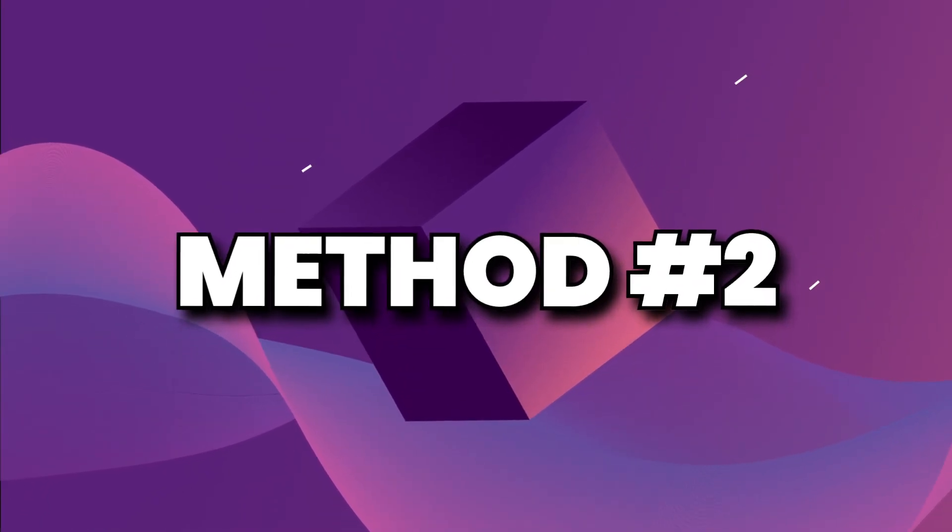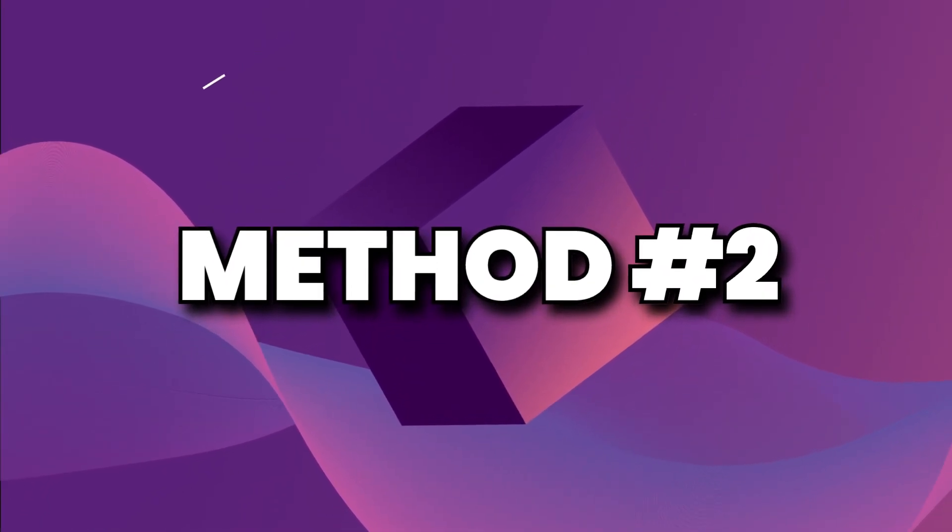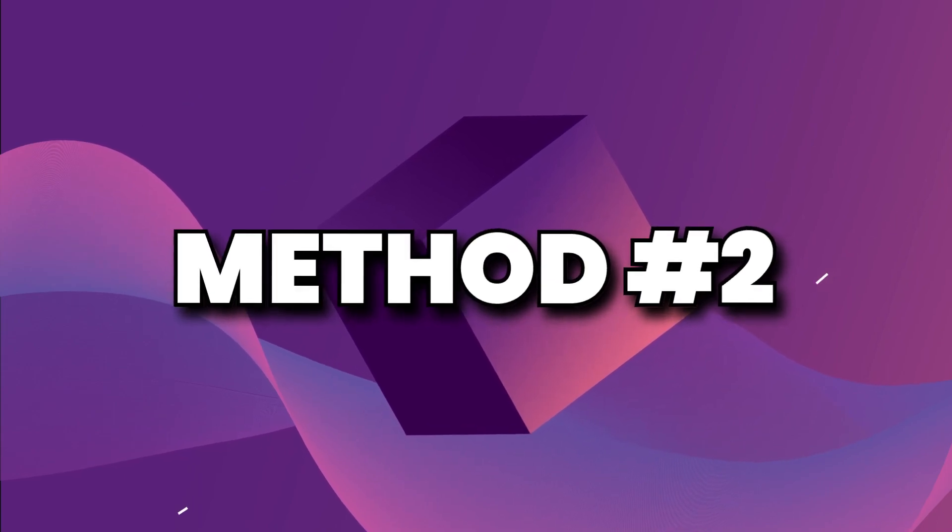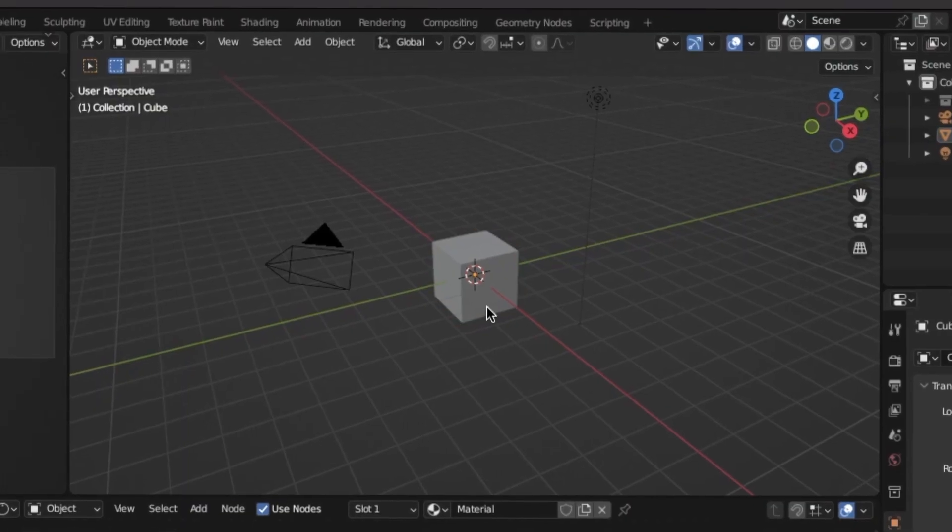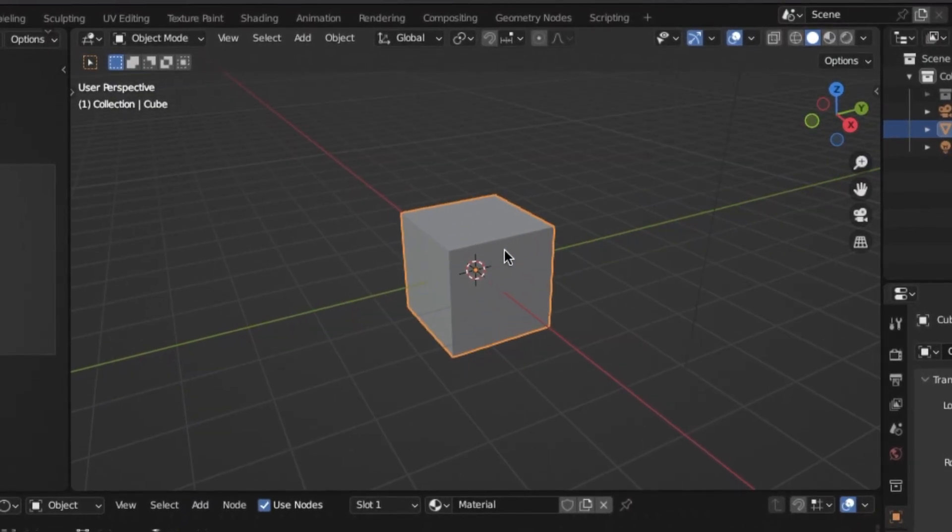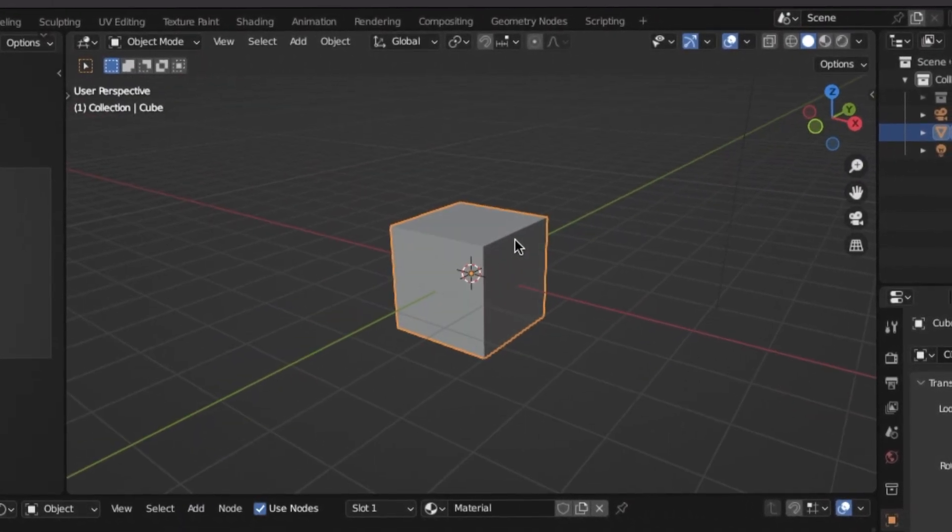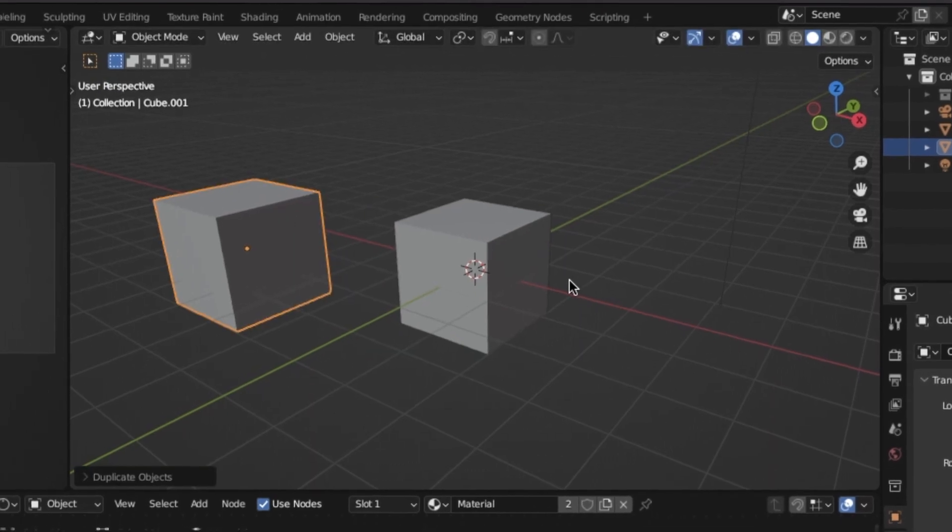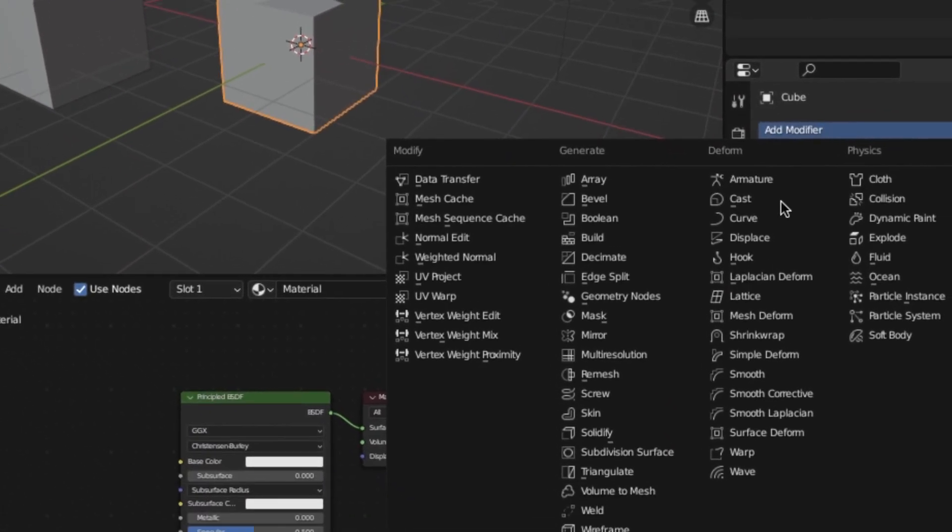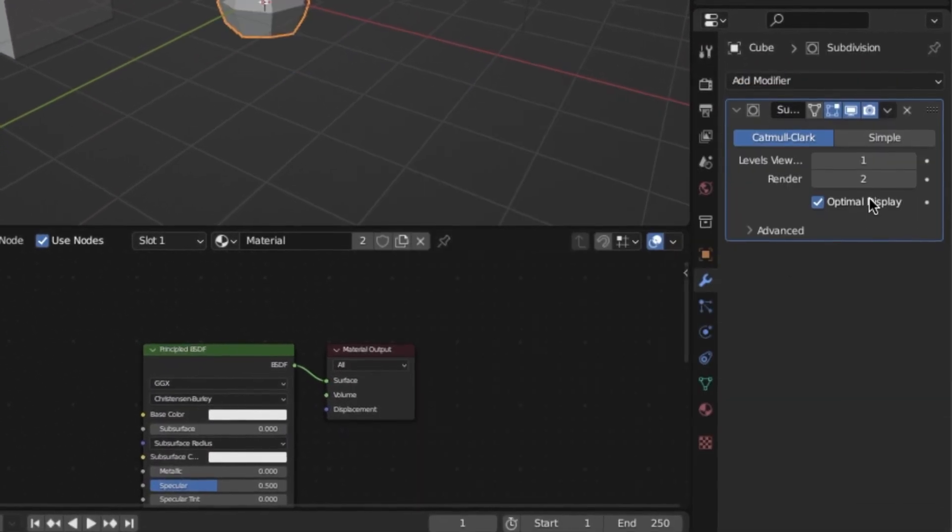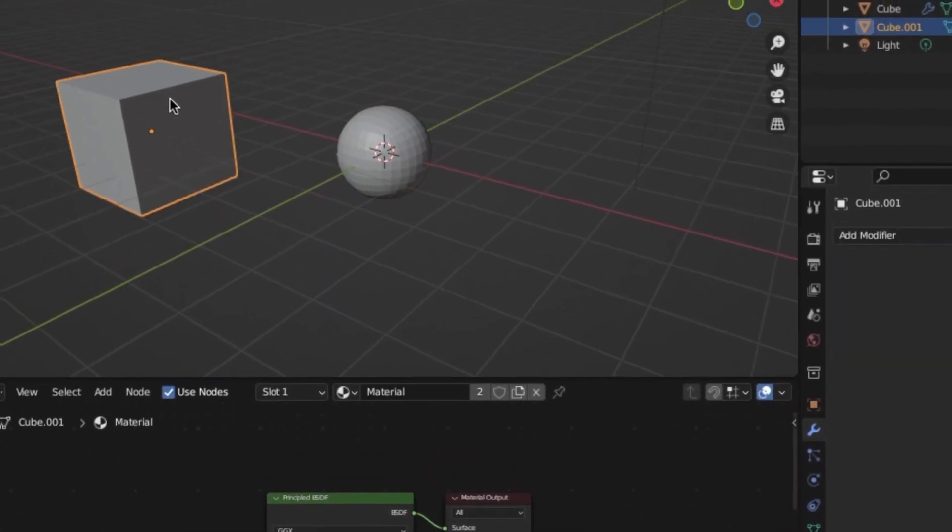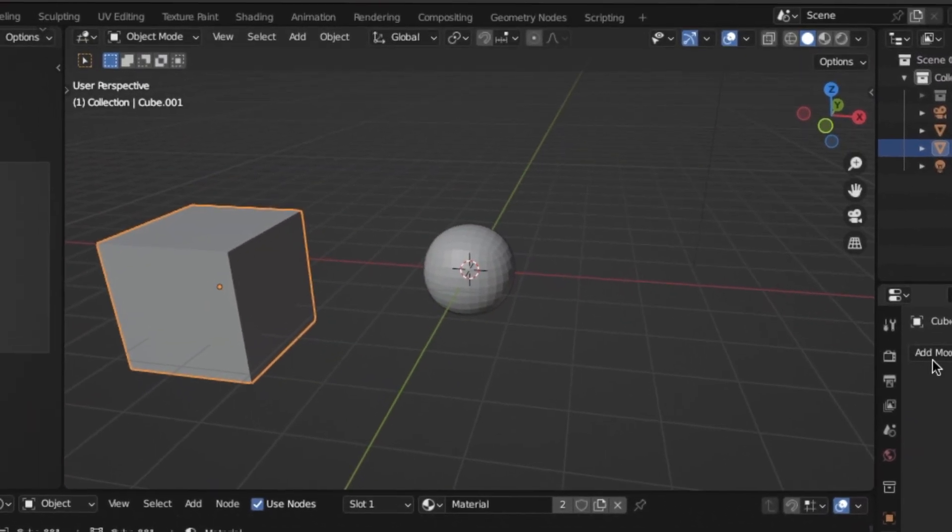Now, the next way of speeding up your Blender workflow is to use the Quick Favorites menu. So, some of you may know how this works, but if you don't, here's what it does. If there's a specific thing you keep finding yourself doing inside of your Blender workflow, for example, let's say you're applying a subdivision modifier to some type of object, and you keep doing that to different objects inside of your scene.